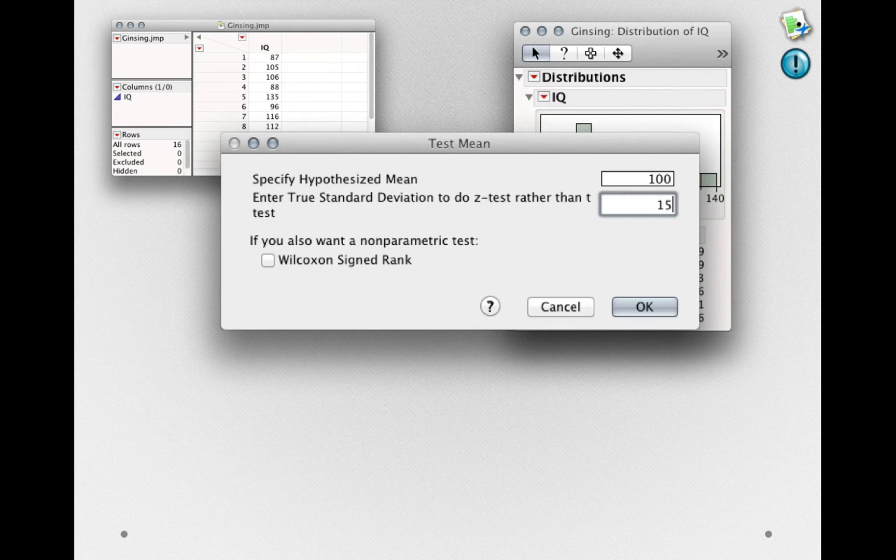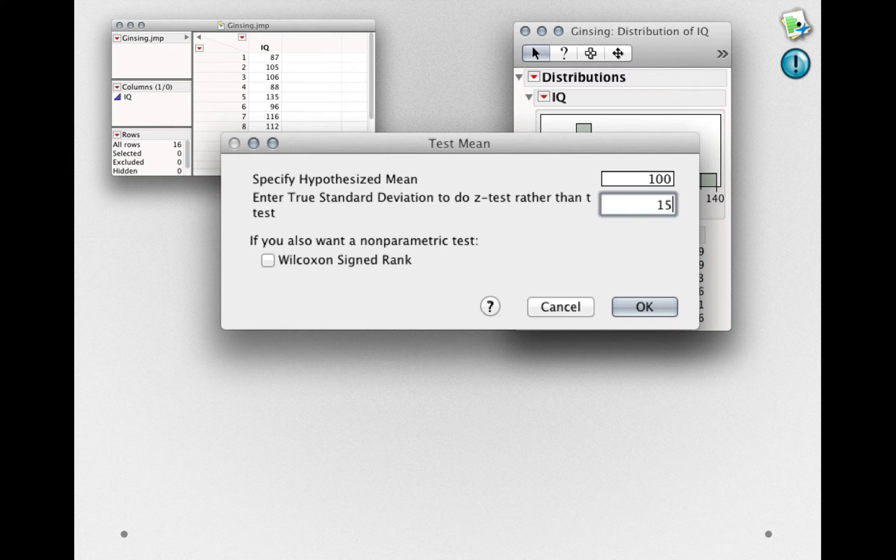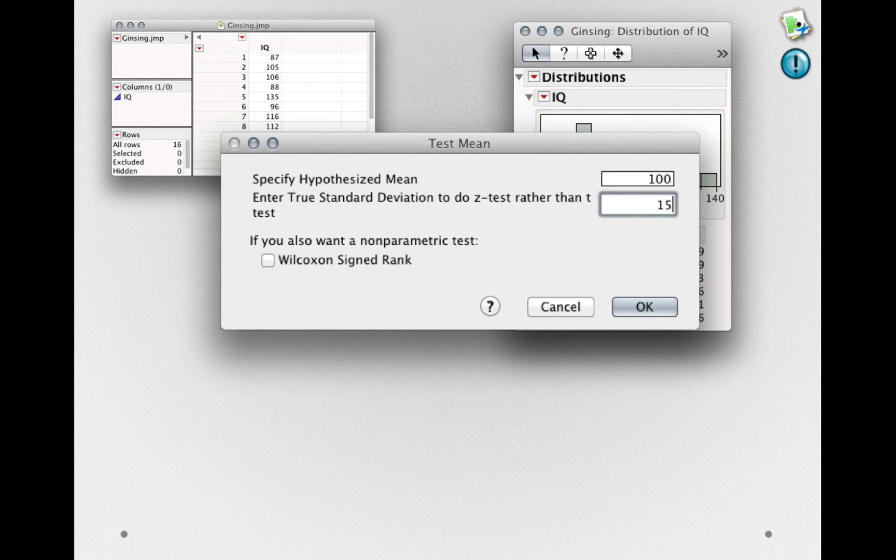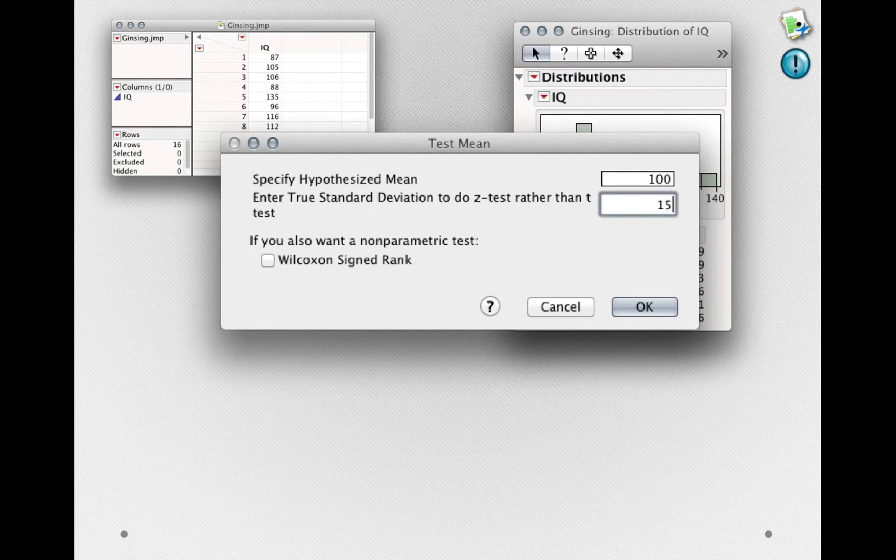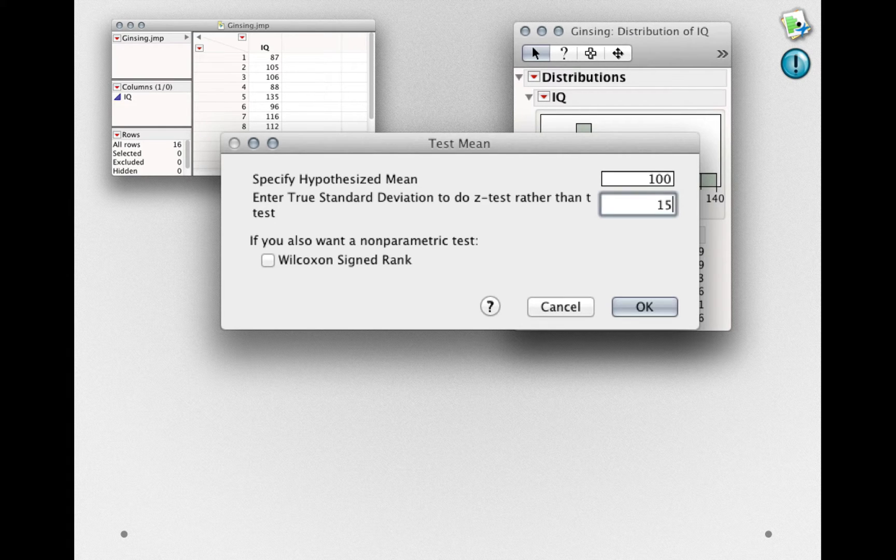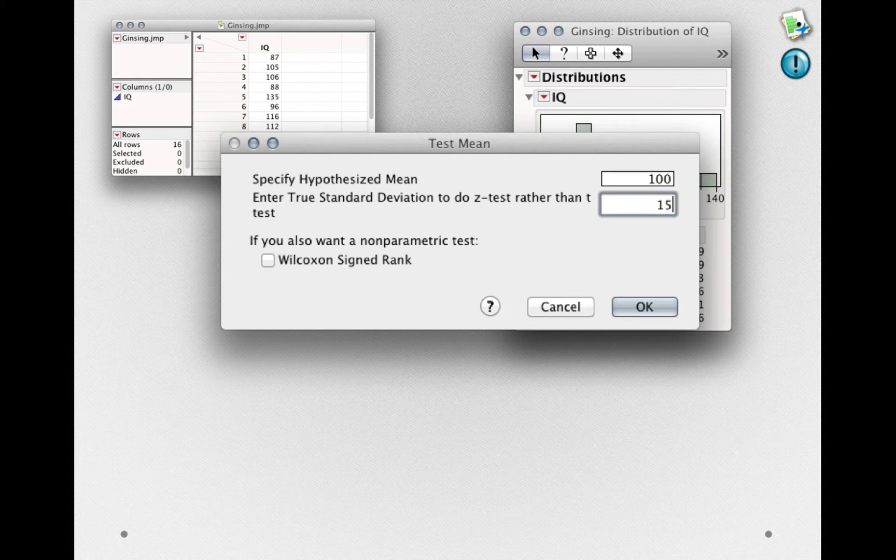Here, we're given the option to specify our null hypothesis mean. I've entered 100, and importantly for us now, we'll enter the true standard deviation that we know.